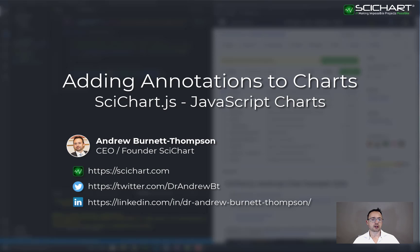In this tutorial, we're going to be showing you how to add annotations to a JavaScript chart using SciChart.js.